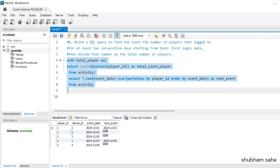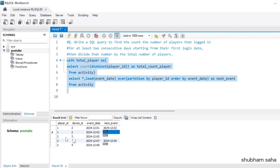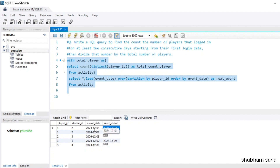For player_id 1, the first play is 1st December and next is 2nd December, then NULL after that. For player_id 2, only one event so next is NULL. For player_id 3, first event is 7th December, next is 9th December. Now I need to subtract next_event minus event_date and check if the difference equals one.